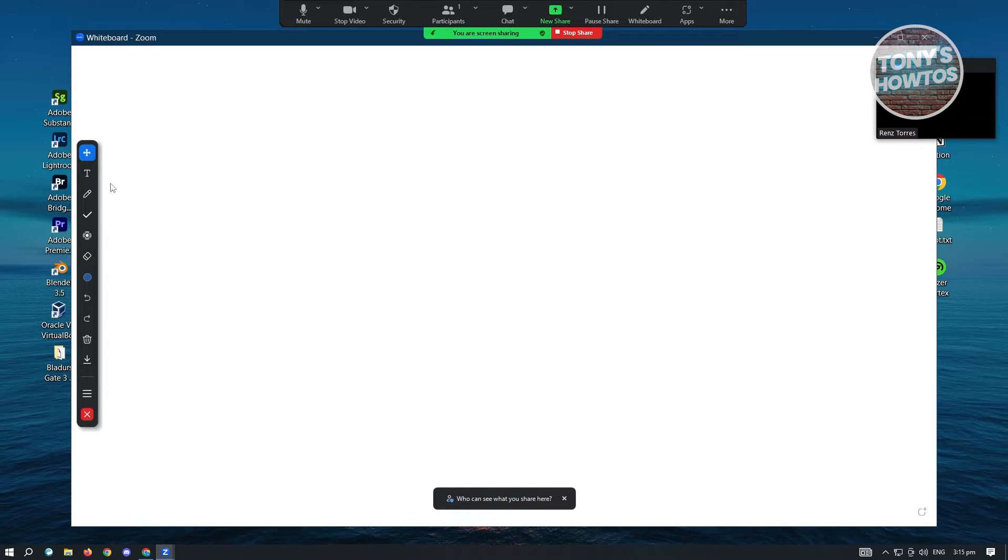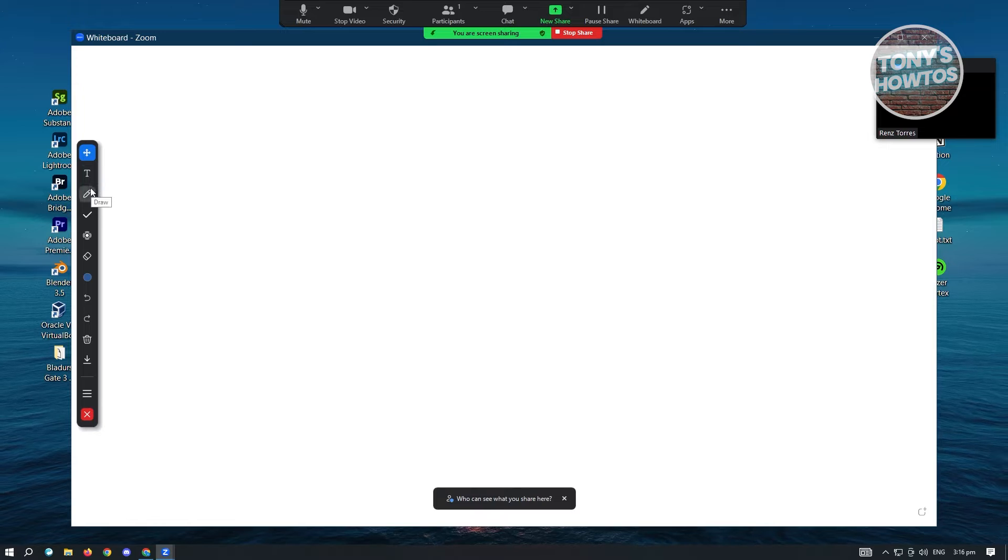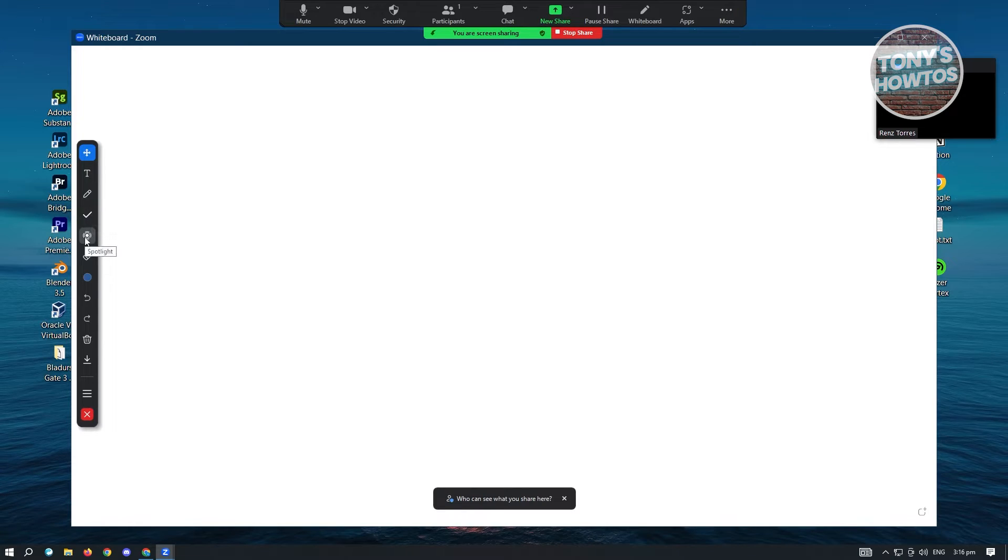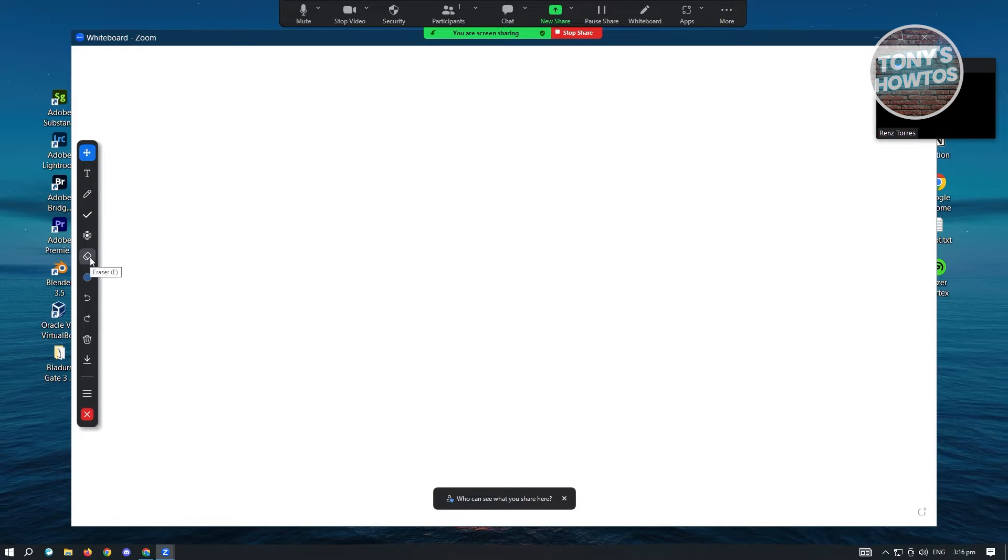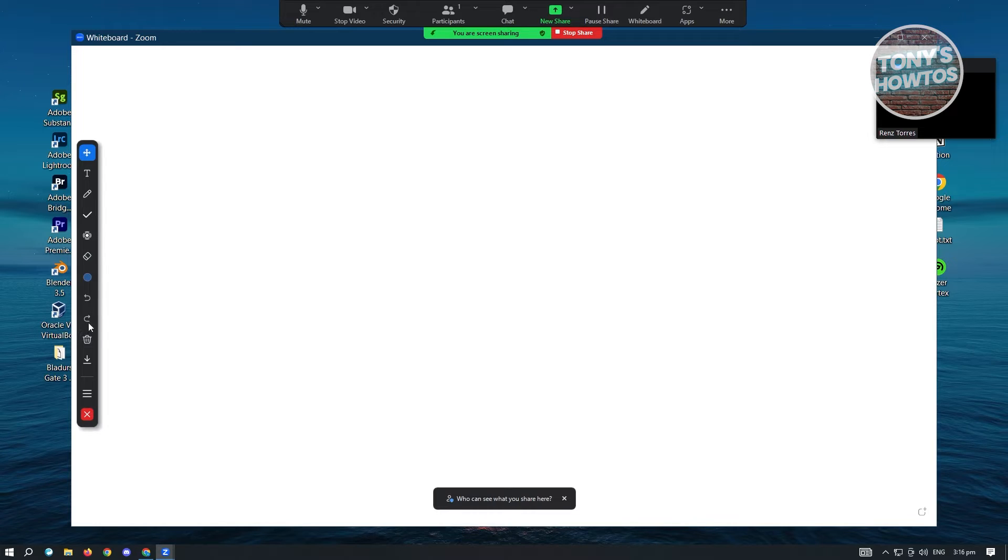But here at the left side, we have our other tools. We have text, draw, stamp, spotlight, eraser, and a lot more here.